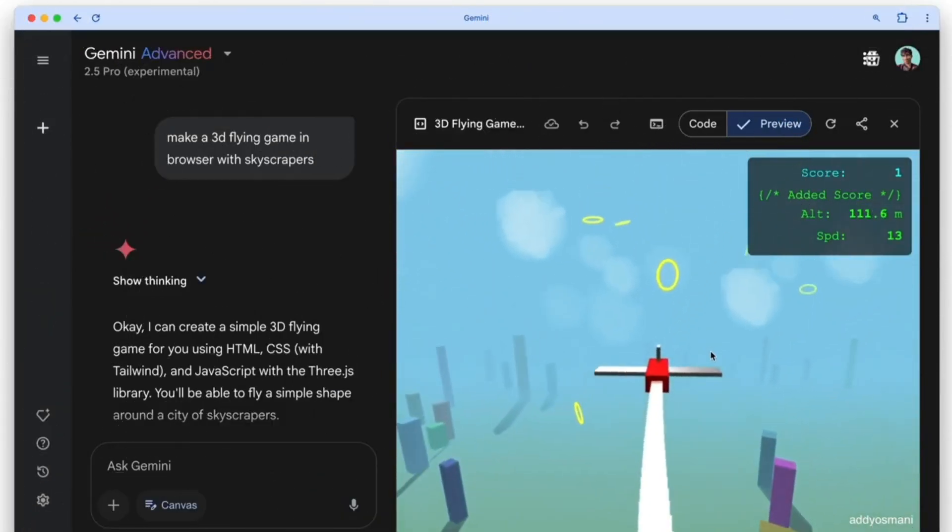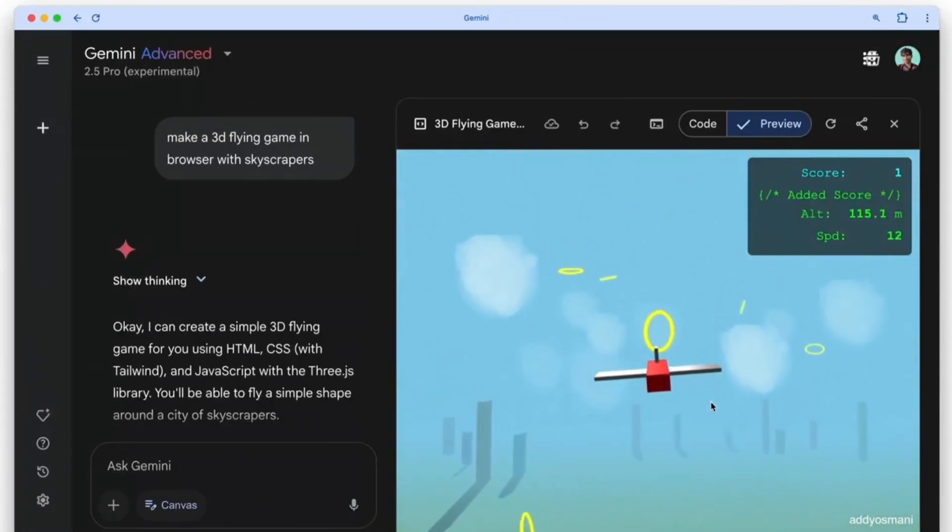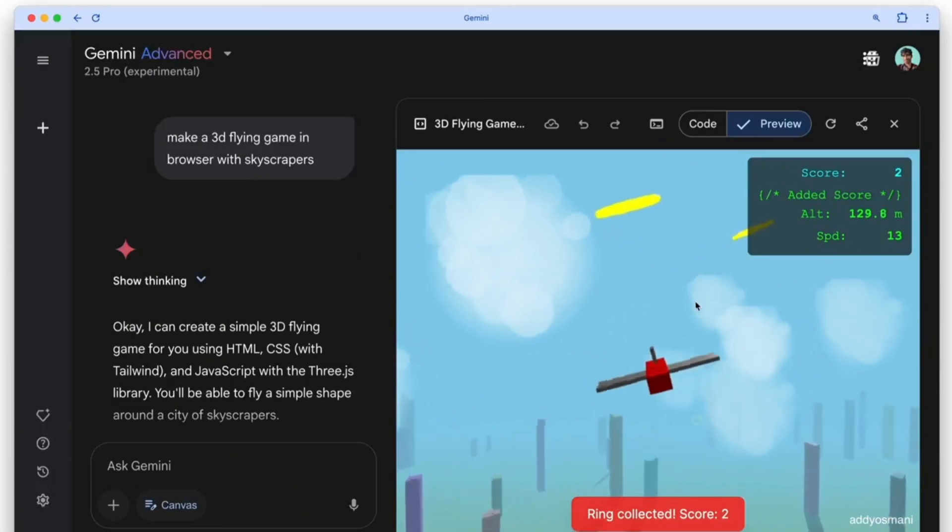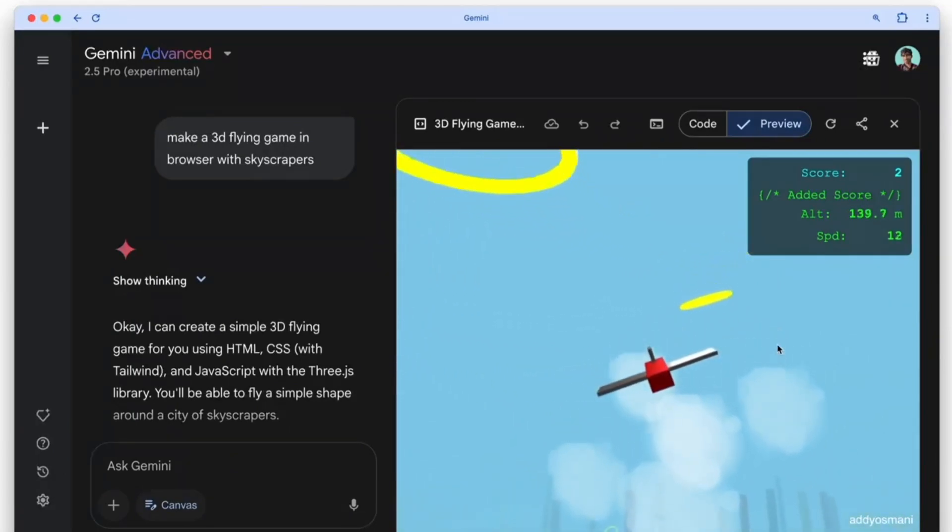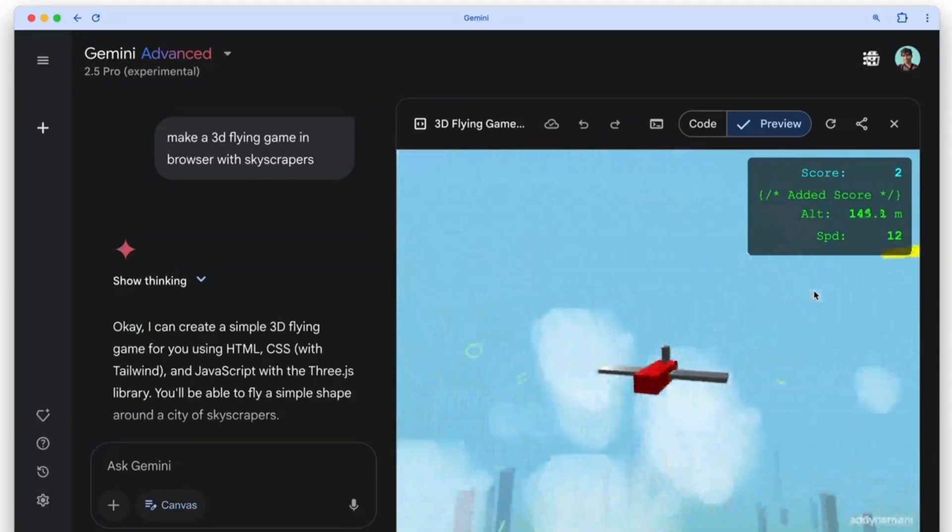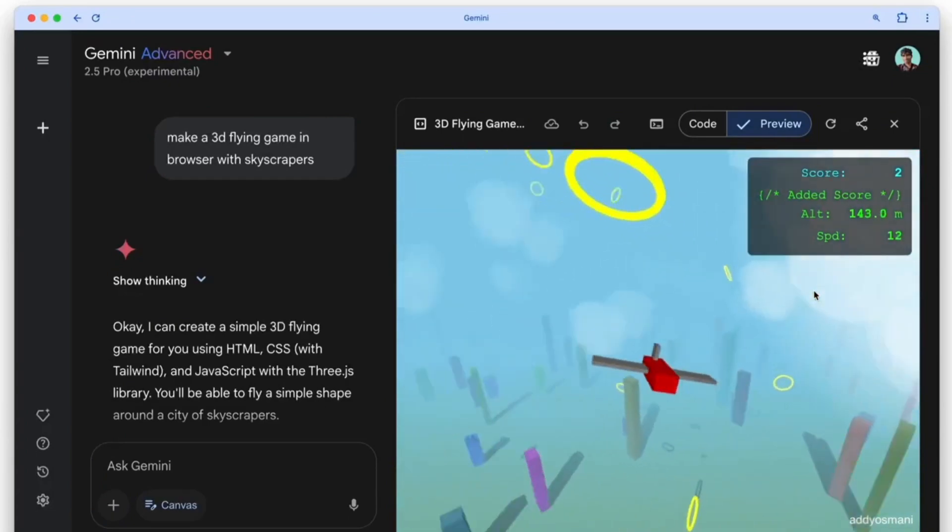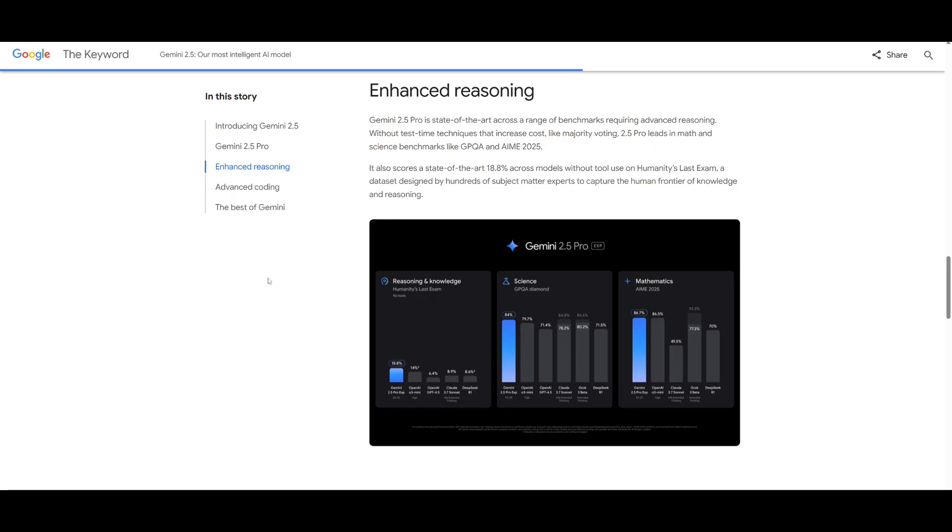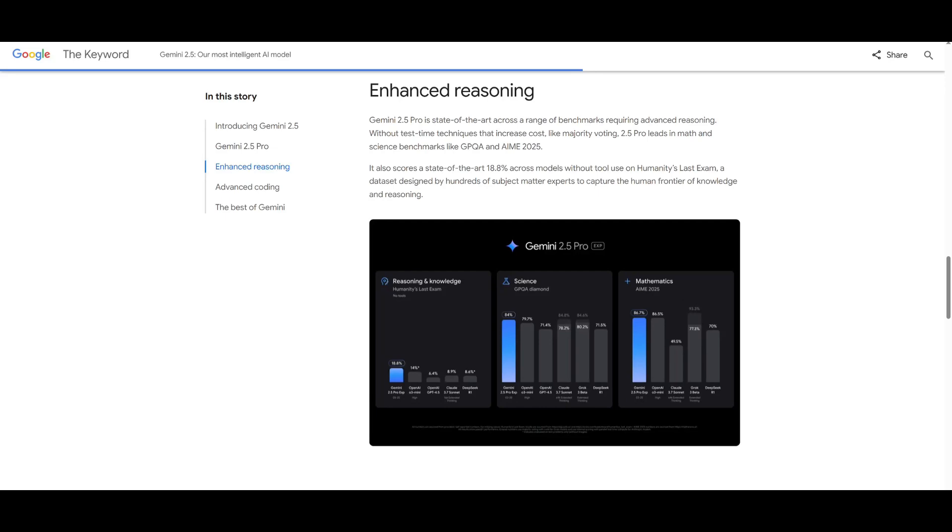This model excels at agentic capabilities, function calling, and even coding where it can do exceptionally well from developing frontends all the way to developing and debugging various sorts of applications for you. It also does quite well in terms of enhanced reasoning capabilities where it excels in categories like science, mathematics, as well as knowledge which makes it a great all-rounded model.